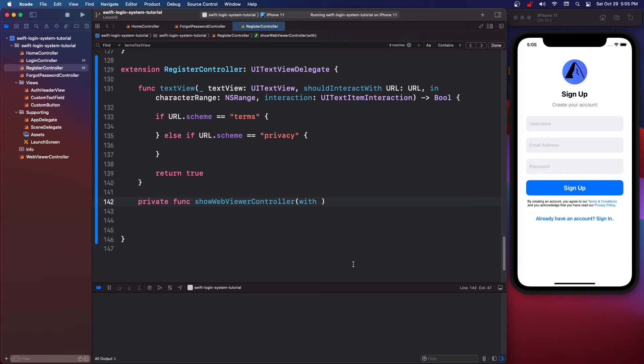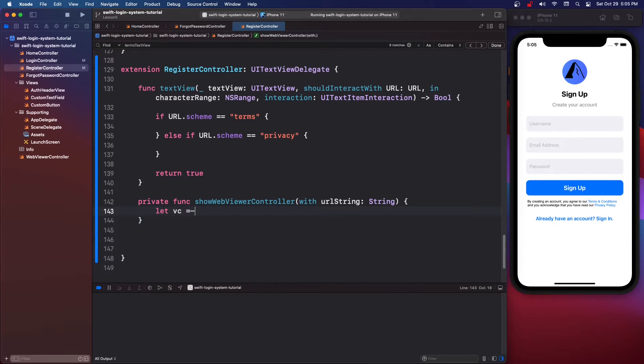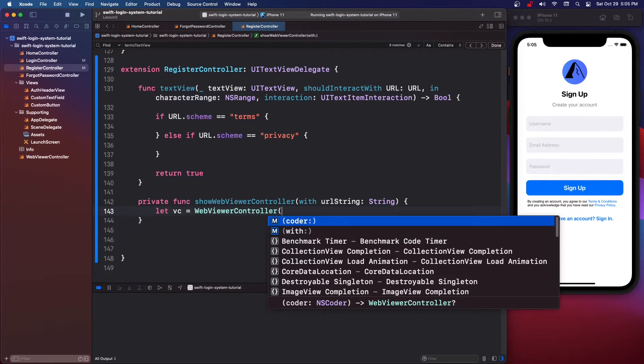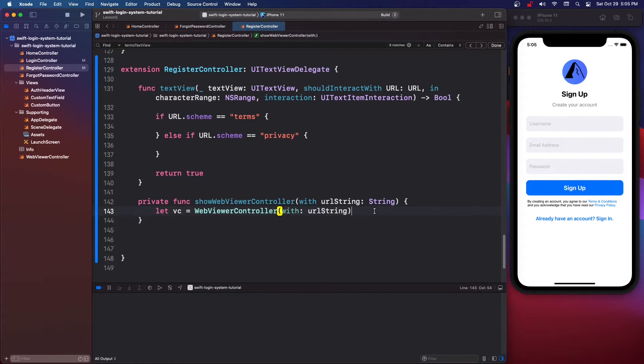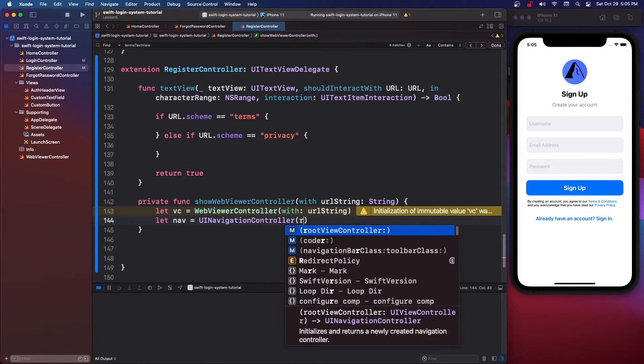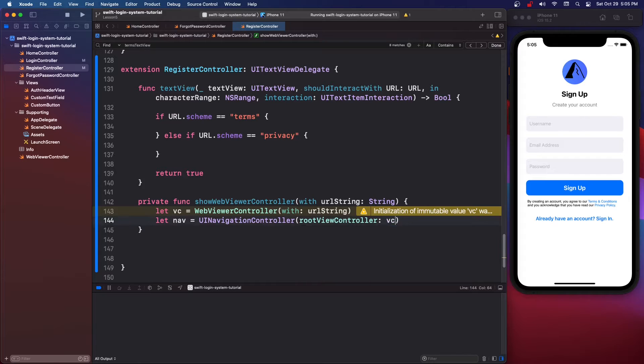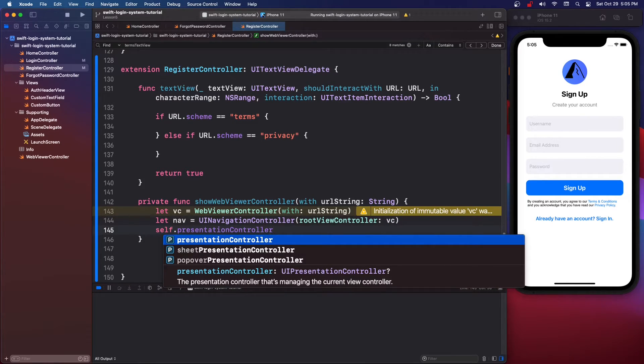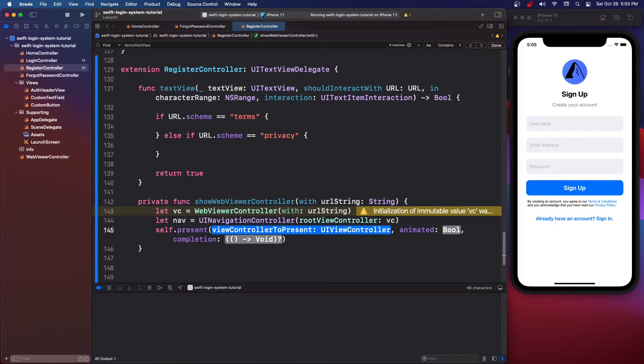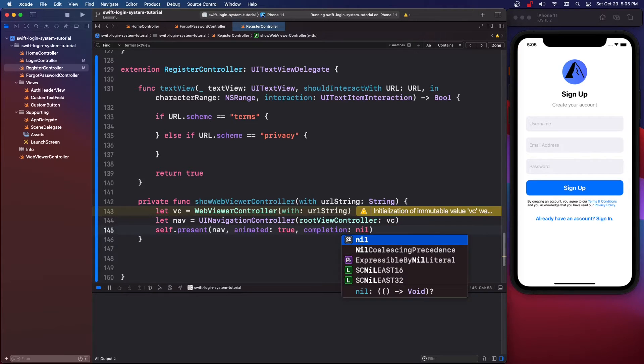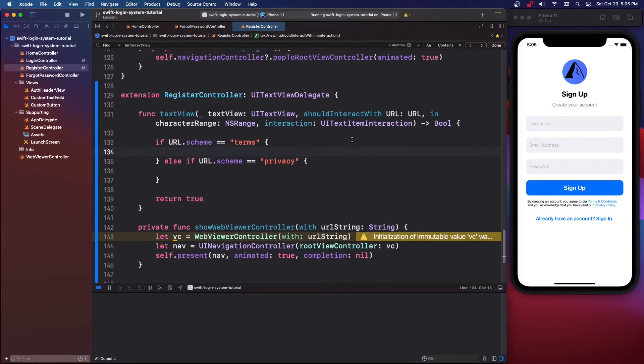With url string String and then we're going to say let vc equals WebViewerController with our url string. Then we're going to say let nav equals UINavigationController rootViewController vc and then self dot present nav animated true completion nil.